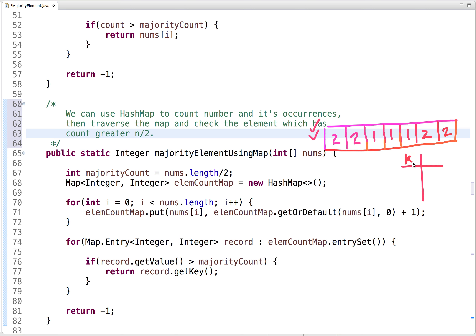A map is a key-value pair. In our case, the key is the number and the value is its count, both of integer type. So we declare a map of integer and integer — key is the number and value is its count. We then traverse the array and put each element and its count into the hash map, where the key is always unique.